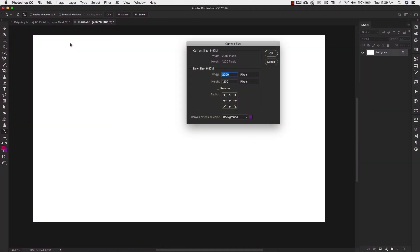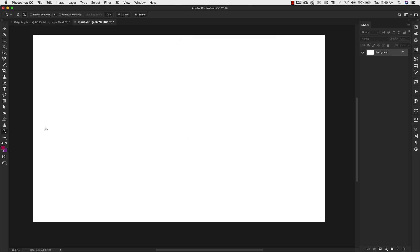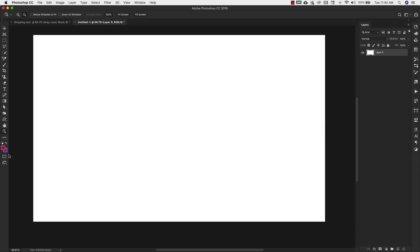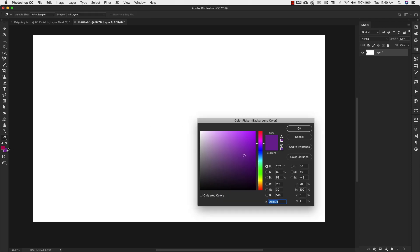We're starting here in a new document. Our document size is 2,000 pixels wide by 1,200 pixels, and this is a 72 ppi document. I'm going to go ahead and unlock the background layer. I have a couple of colors here that I'm going to use. If you're following along with me, my foreground color is B00056 and my background color is going to be 701E94.